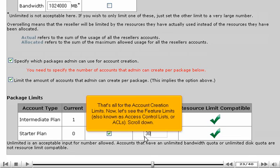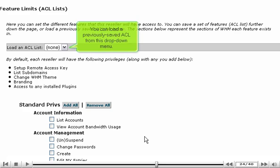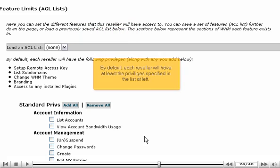Now let's see the feature limits, also known as Access Control Lists, or ACLs. Scroll down. You can load a previously saved ACL from this drop-down menu. By default, each reseller will have at least the privileges specified in the list at left.